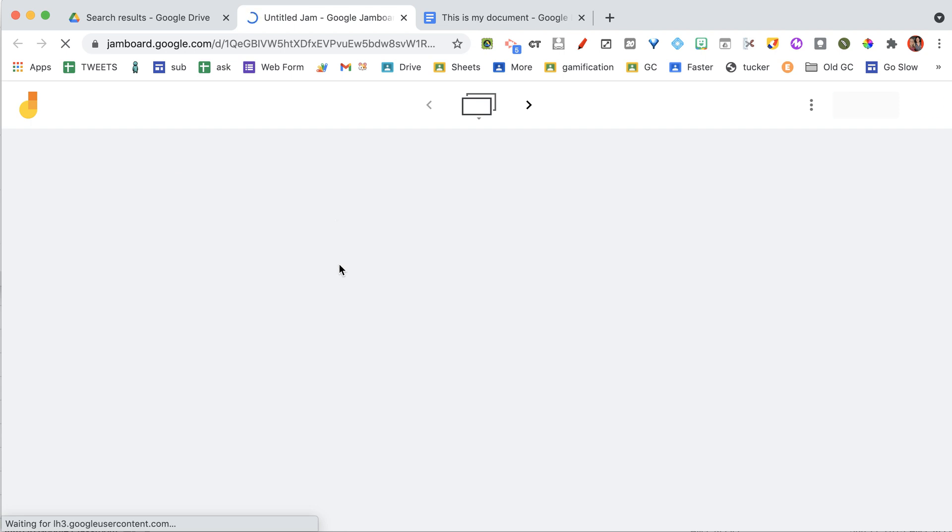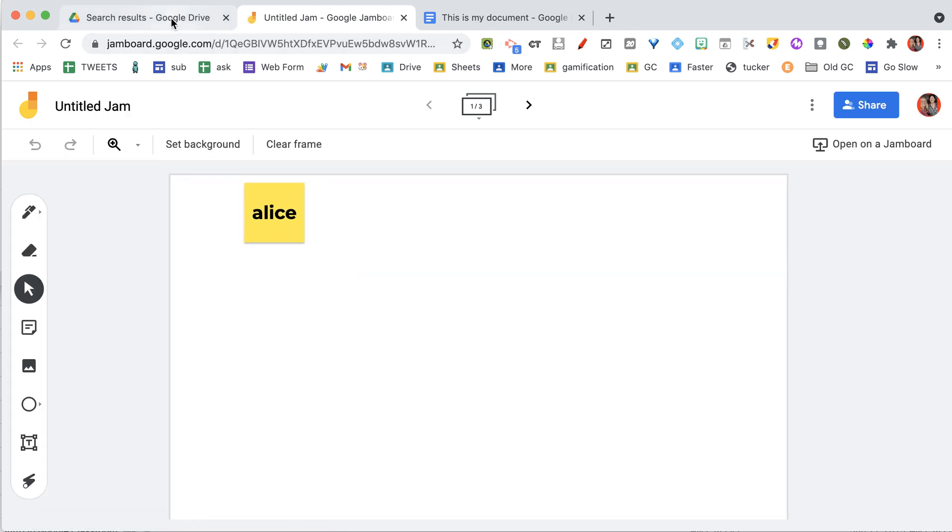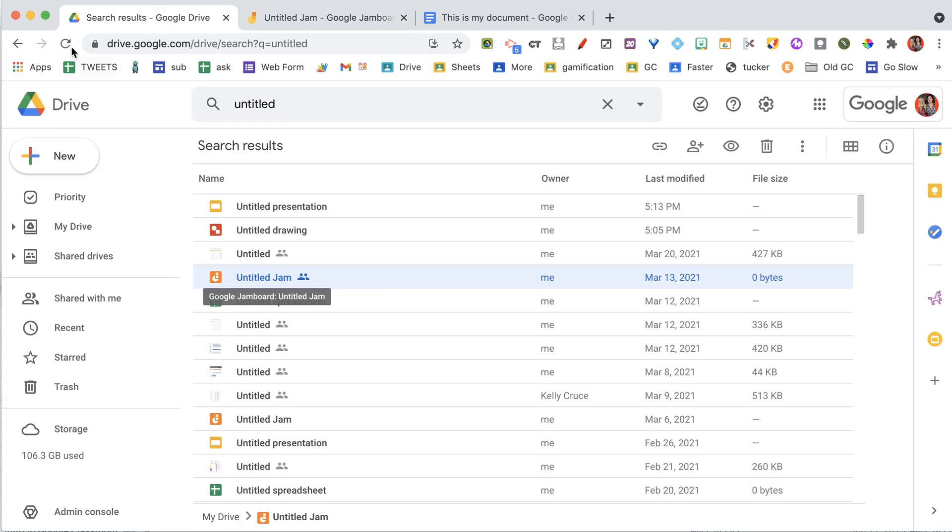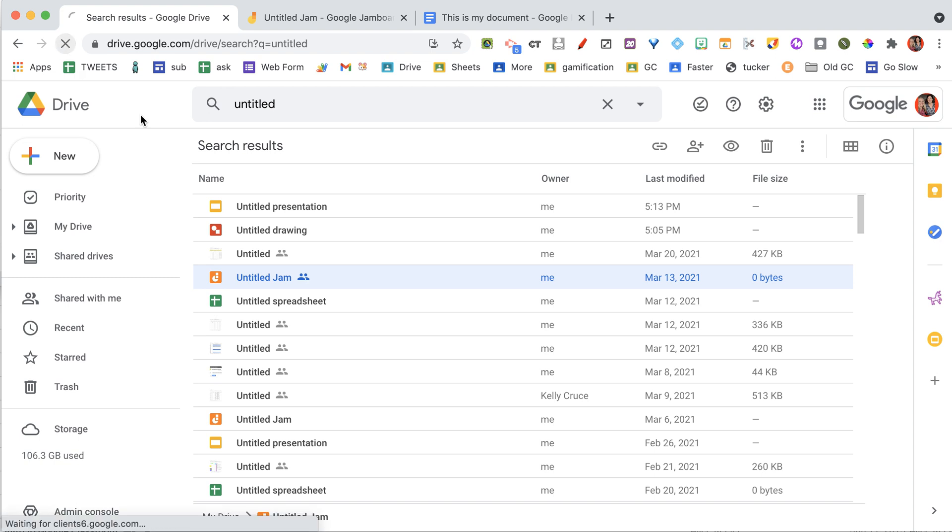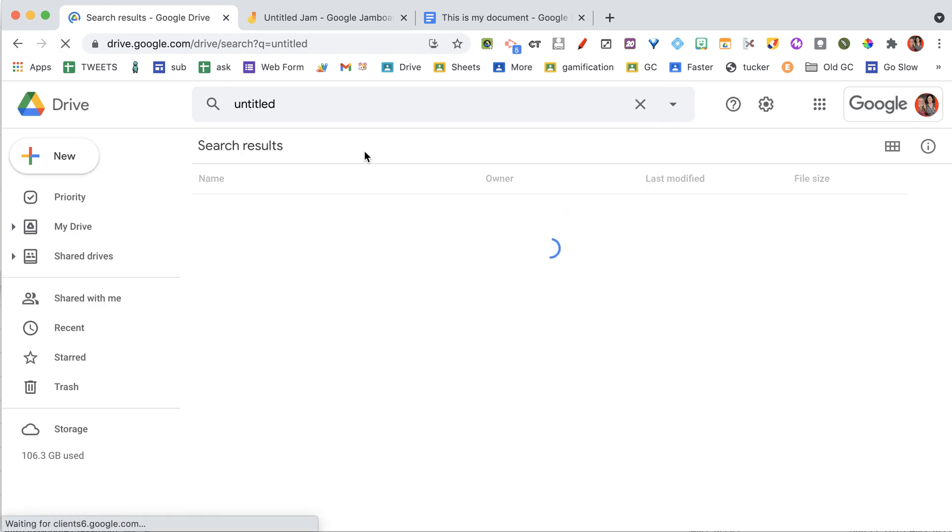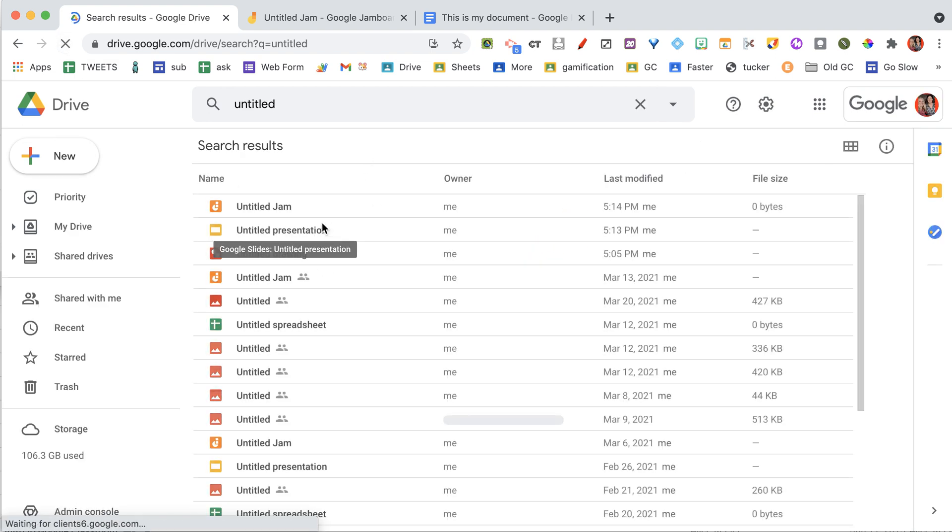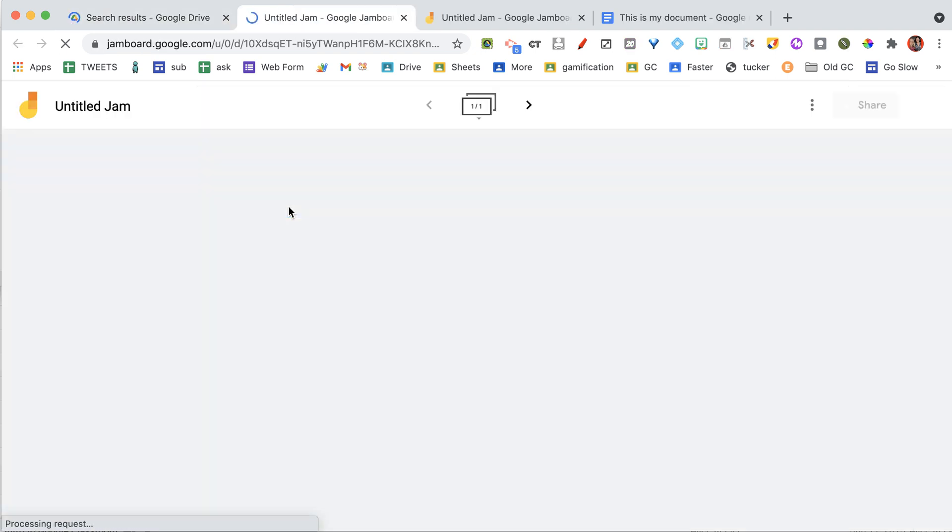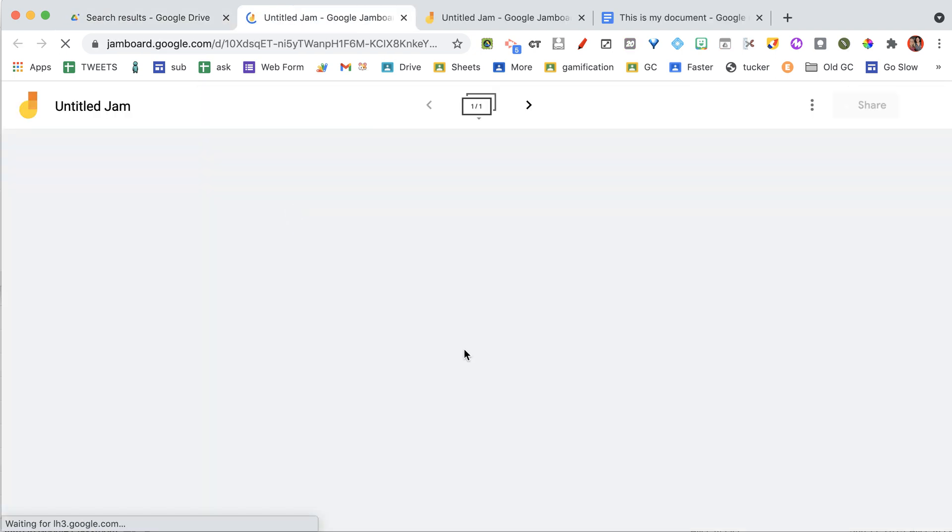Here it is. Oops. Not that one. That's a different one. Here it is. I think. There we go. Hi. That's the one that I just made. And it's saved right to Google Drive.